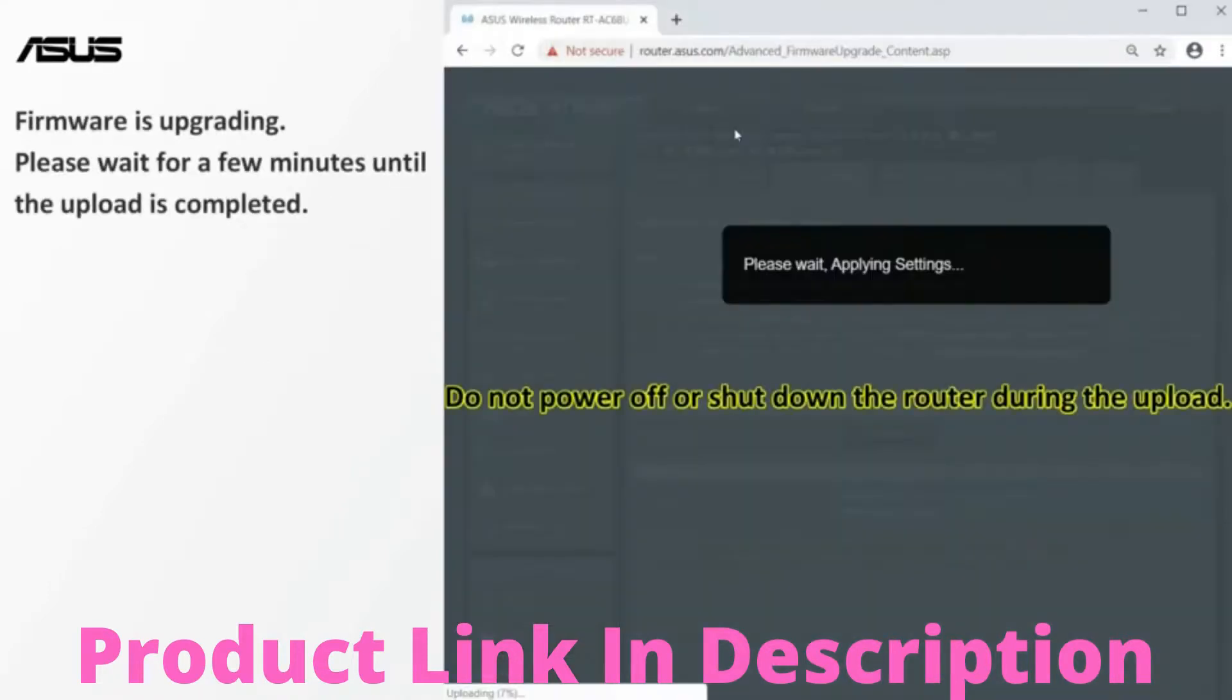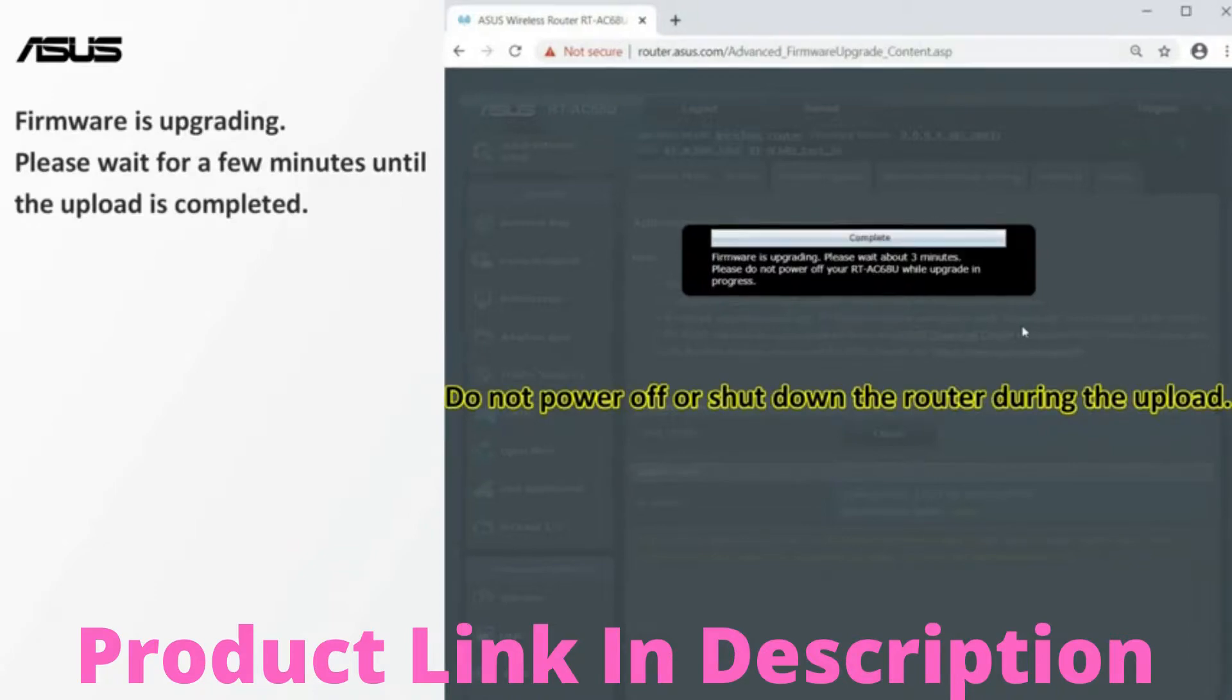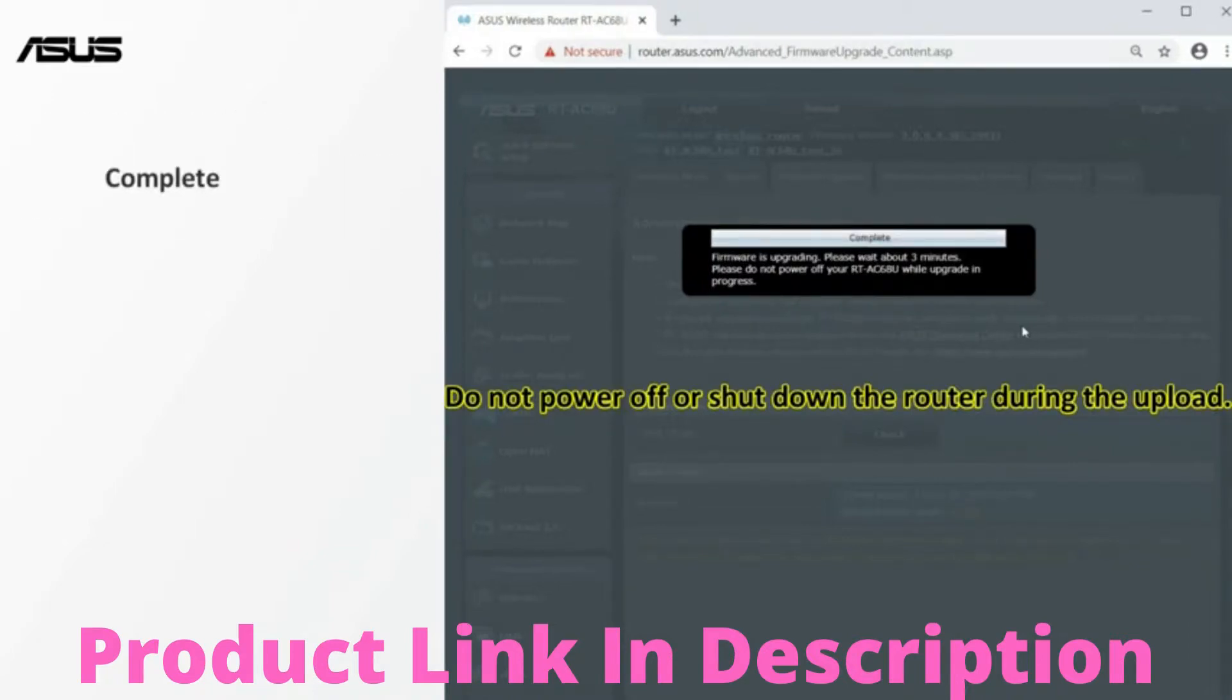Do not power down or shut down the router during the upload. Please wait for a few minutes until the upload is completed. After the update is completed,